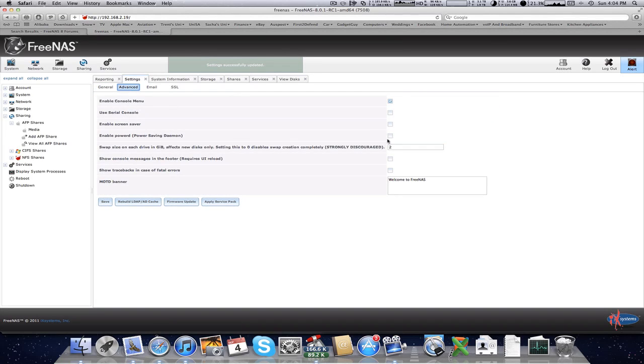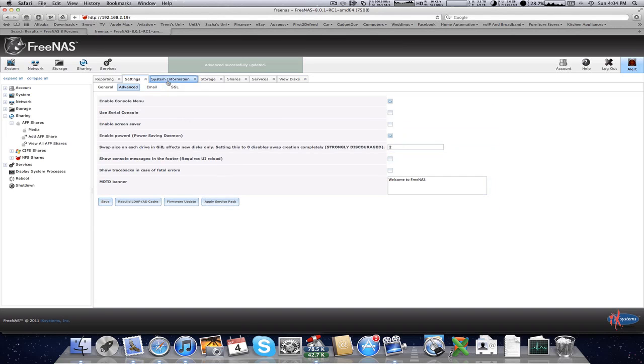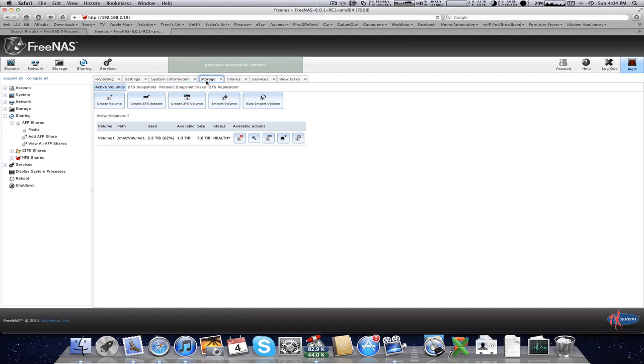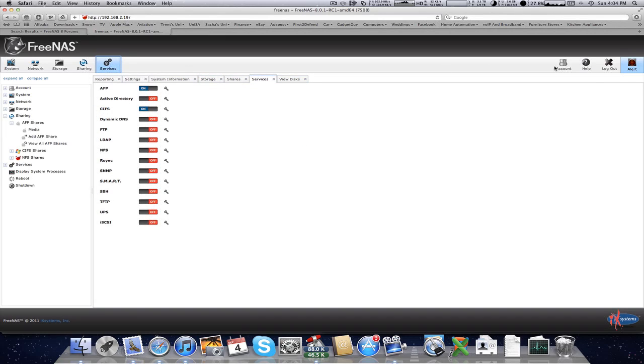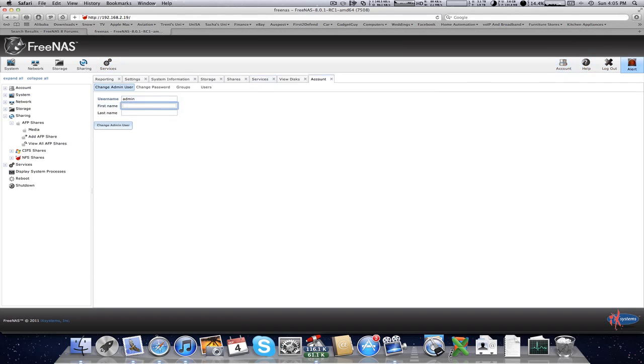Advanced power saving daemon. I want that on. Hopefully, I don't really know what exactly it does, but hopefully saves power. All right, now that's done, I'll go and change my password.